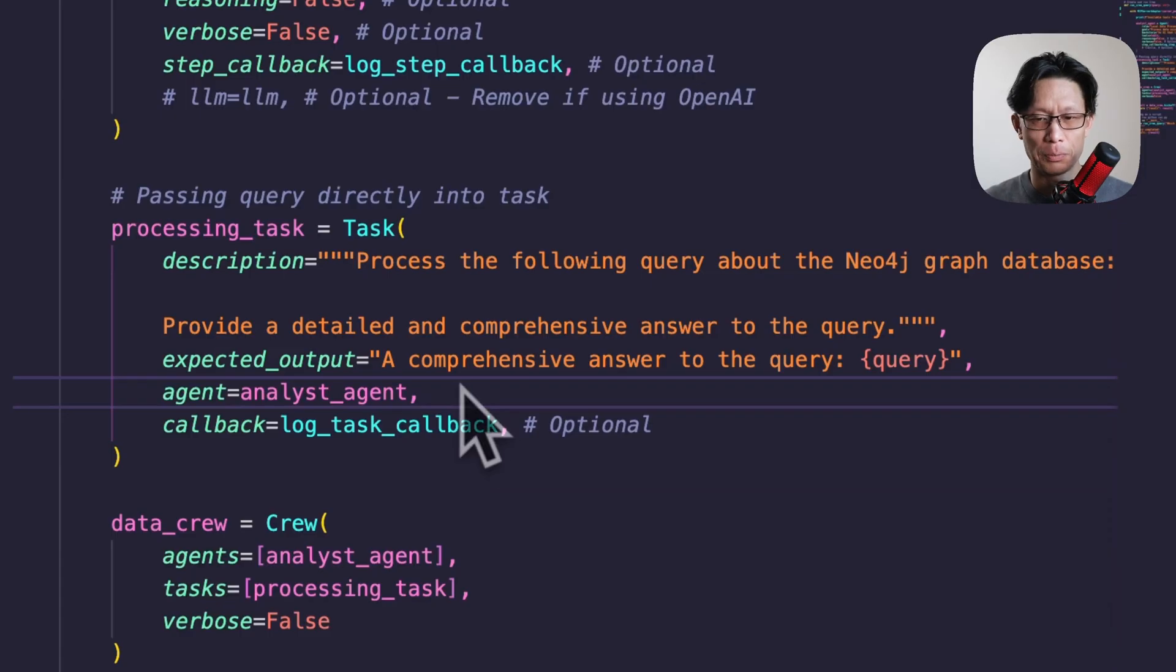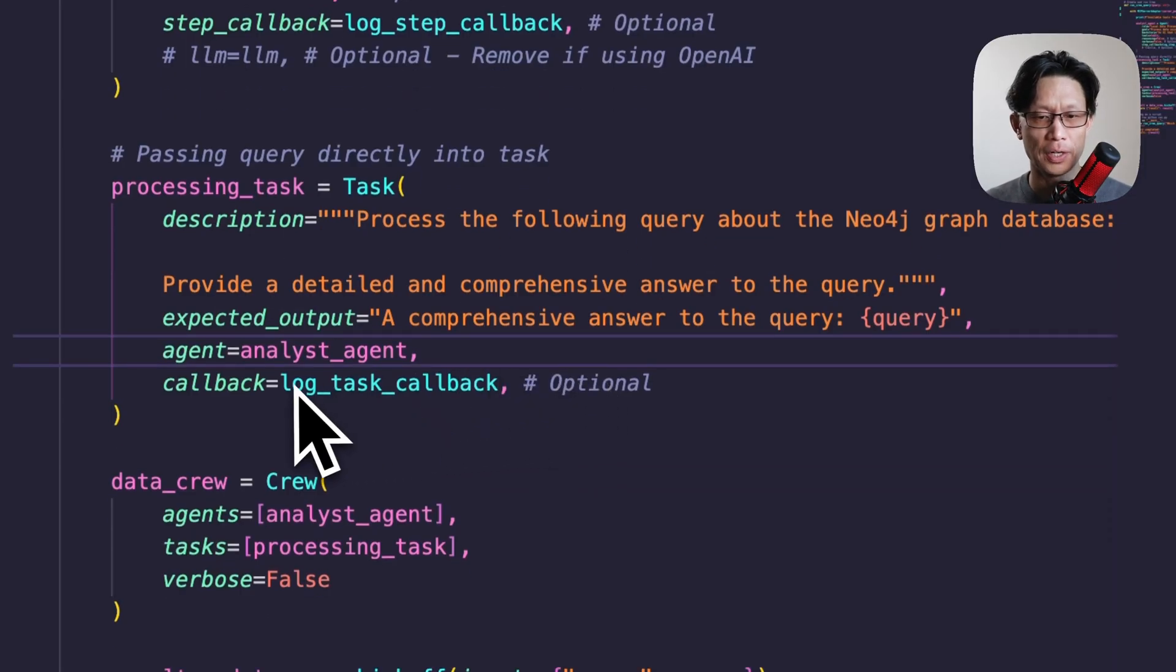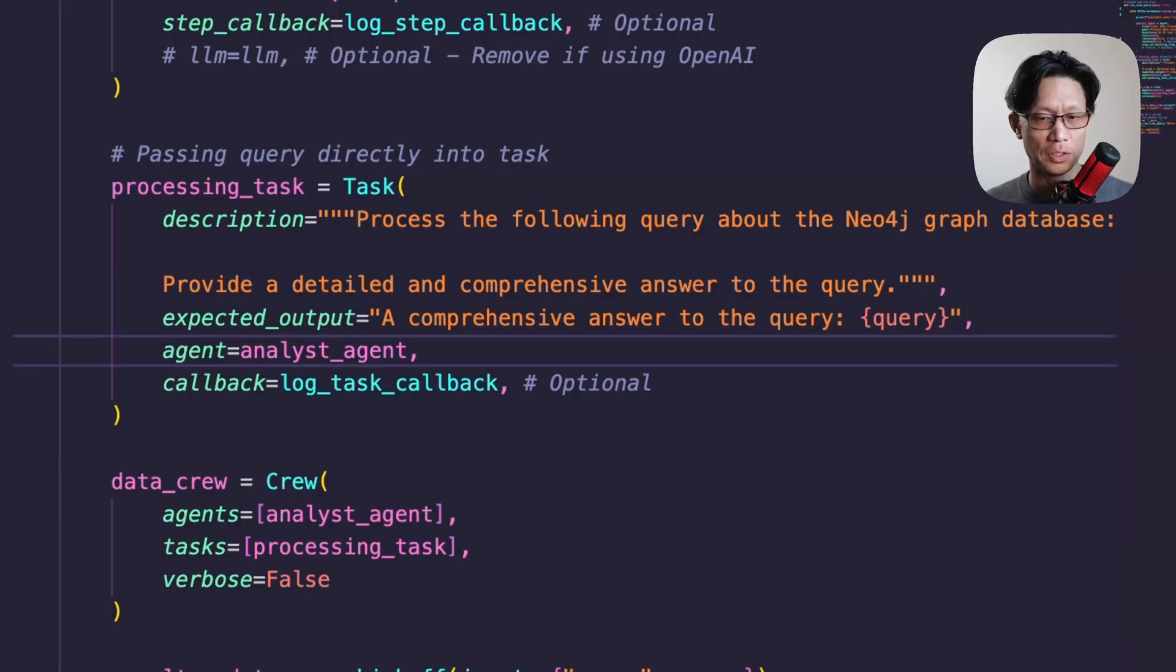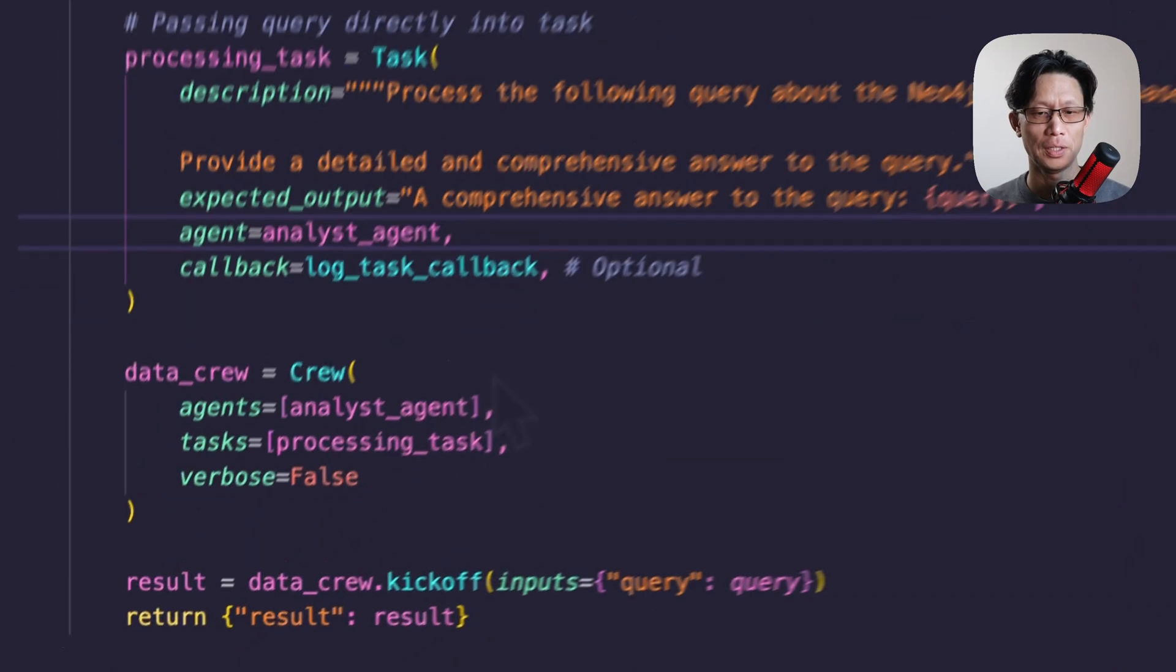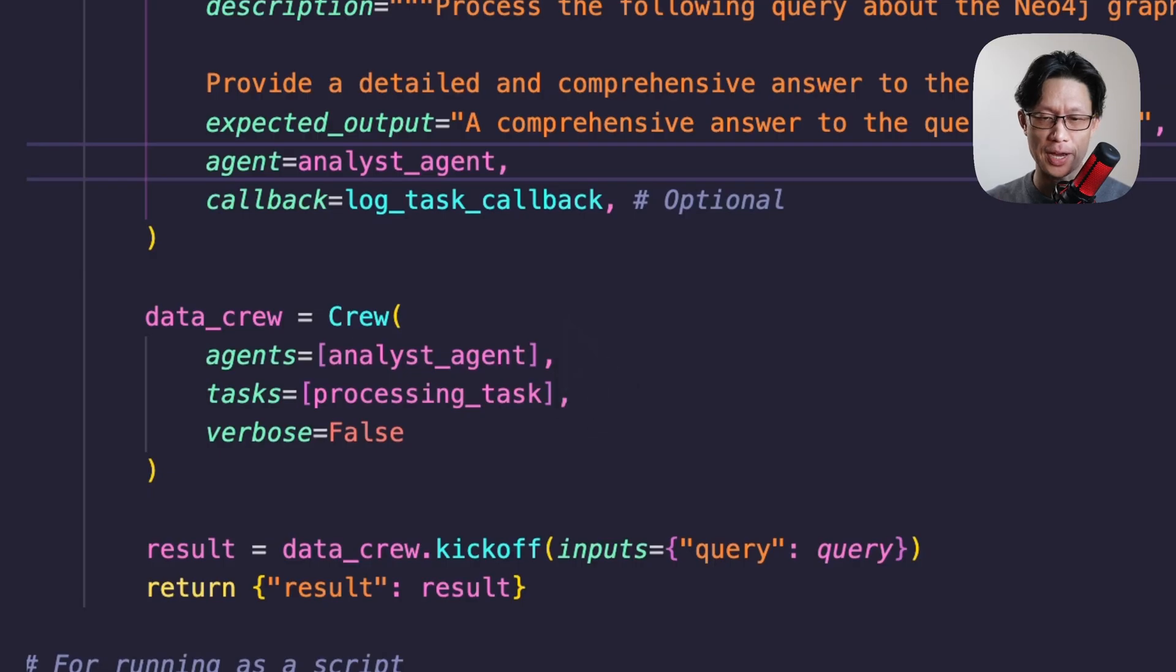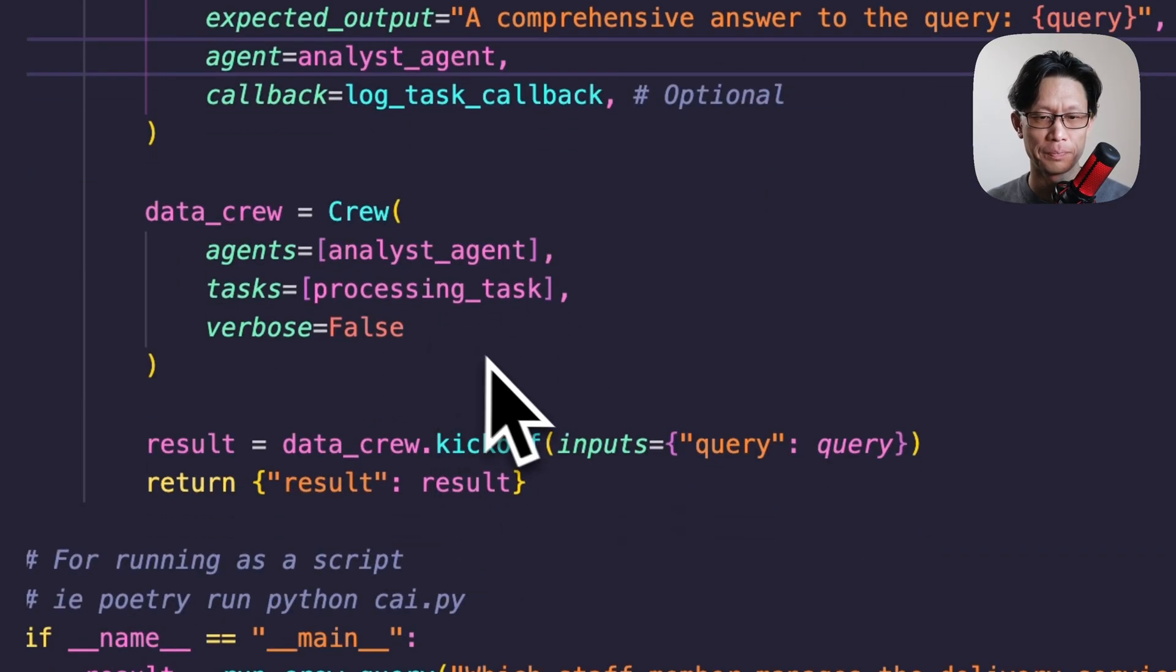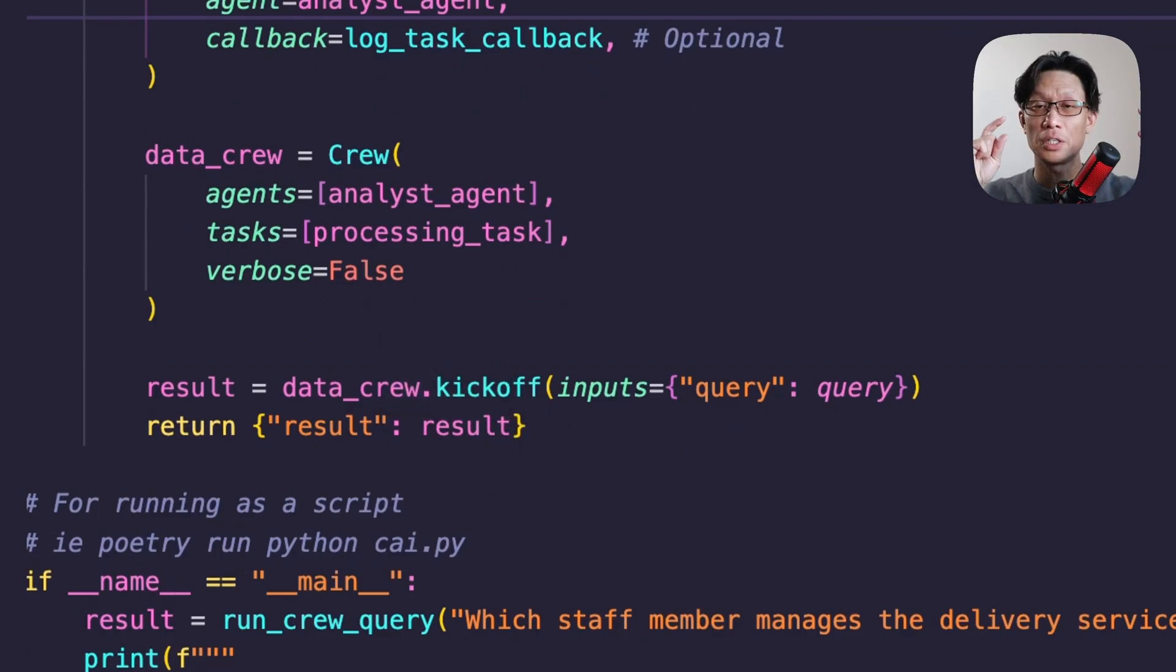And then expected output, just a comprehensive answer to the query. And then here I added a log callback just to see what the tasks we're outputting, but this isn't necessary. And the Cypher query is never displayed in the task. It will only appear in the agent callback. Lastly, we are instantiating the crew with the agent and the task that we created. And at the left of verbosity, set to false.